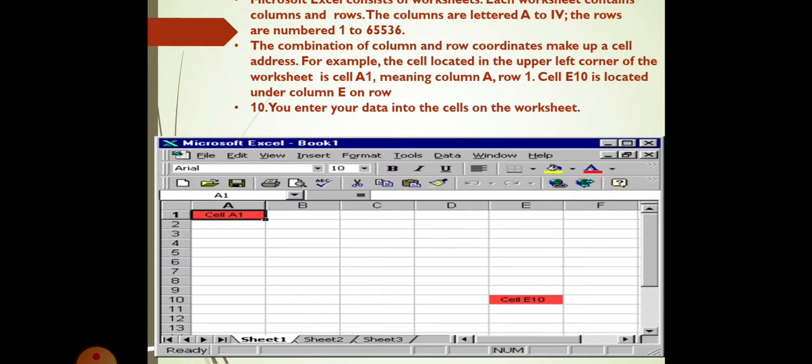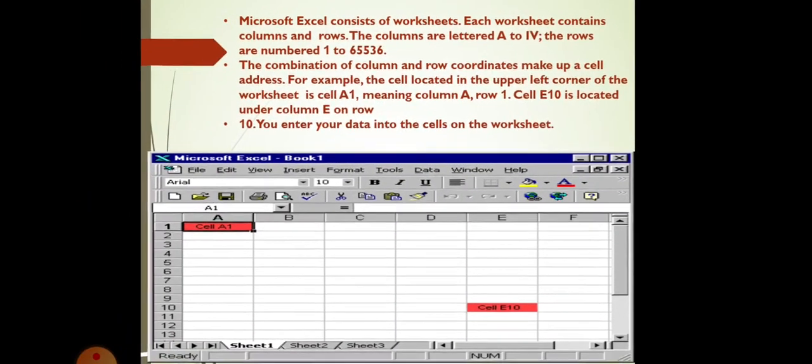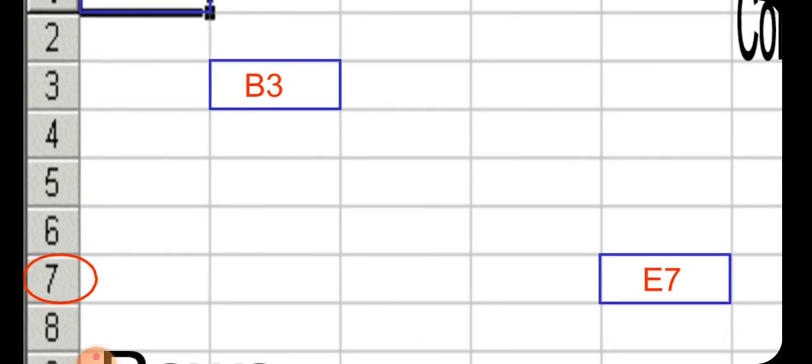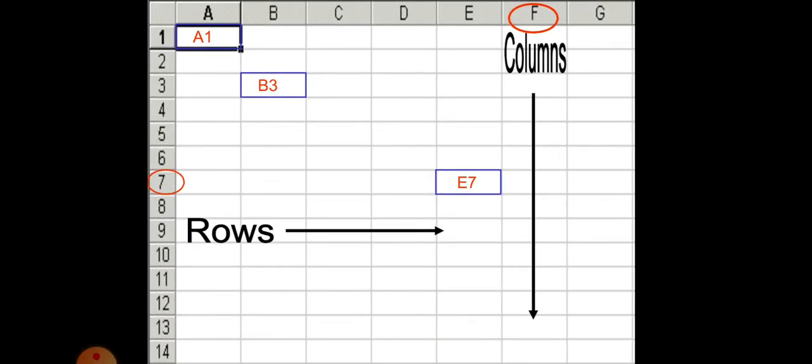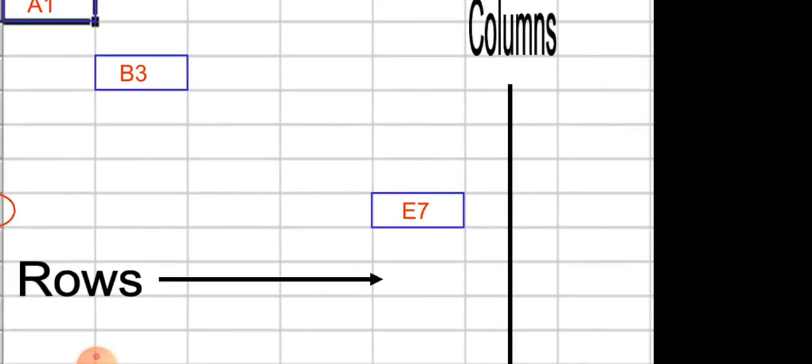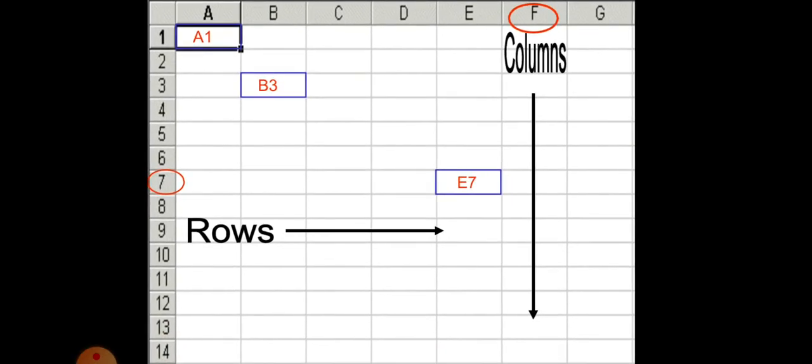You enter your data into the cells on the worksheet. And these are the columns A, B, C, D, E, F and 1, 2, 3, 4, 5, 6 are the rows. So, in the first, you can see A1 because A column and 1 row, 1st row. Likewise, B3. B3 is column B and row 3. We always start with column and then the row. Now, here, this is E7. Why E7? Column is E and 7 is the row.